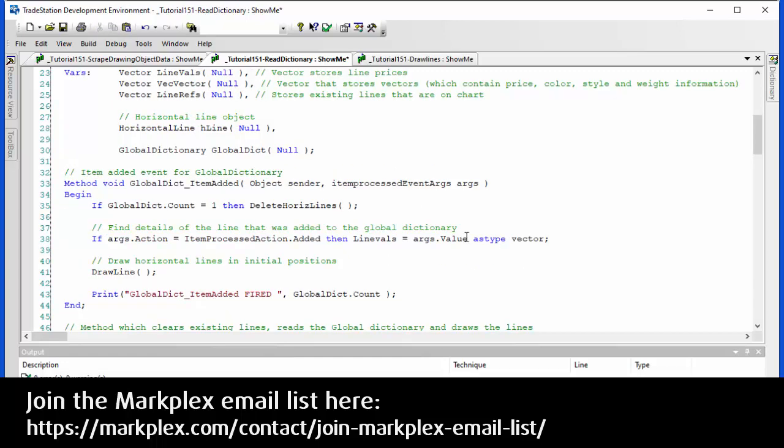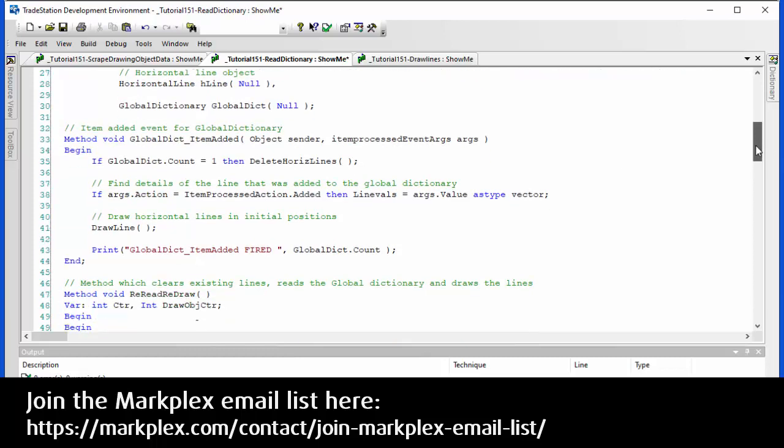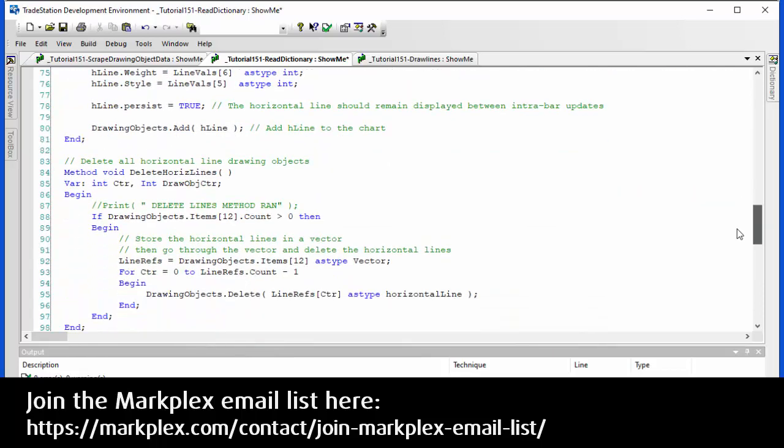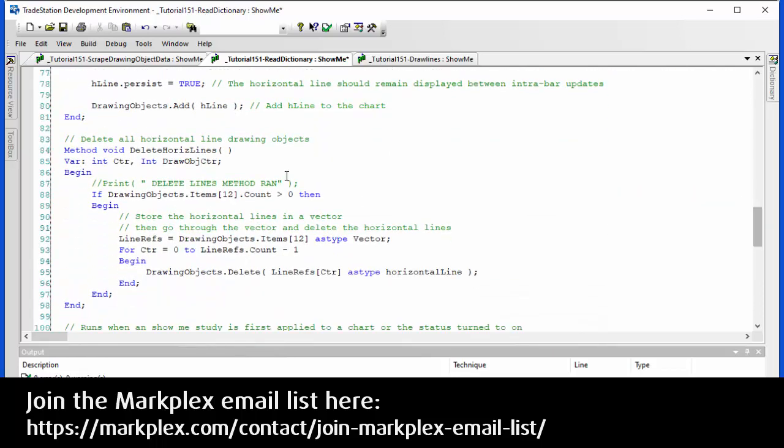So now this line here: if global dict dot count equals one, then delete horizontal lines. What this is saying is if the number of items in the global dictionary is one, which probably means that the sending chart has had a recalc exception issue. What this does is it forces this program to delete the lines and then recreate the lines so that we don't end up with any spurious lines left on the chart after the fact, for example lines added using the drawing tool. You'll see it calls the delete horizontal lines method. If we just go back down again, you'll see that is the method that we looked at at the beginning.